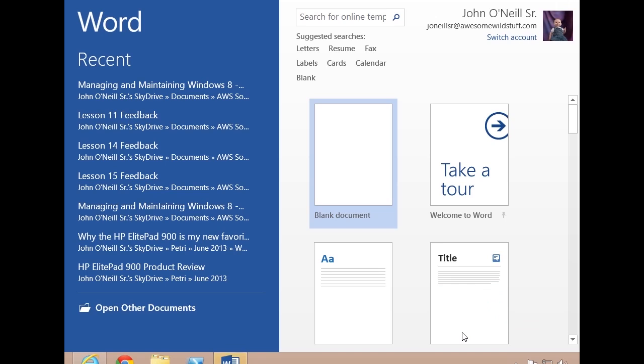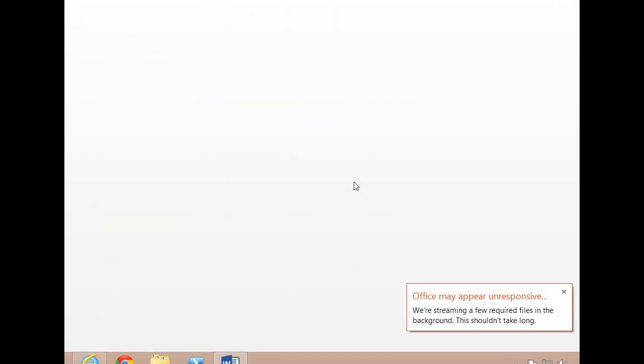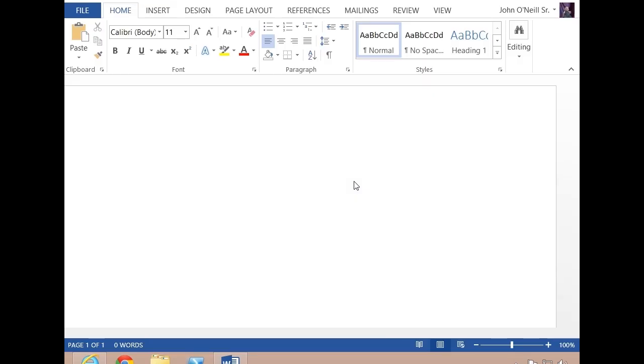But the key here is that this is Office, right? We can create new documents, we can use templates, we can open up previous files, anything I want to do. I'll go ahead and select the blank document.